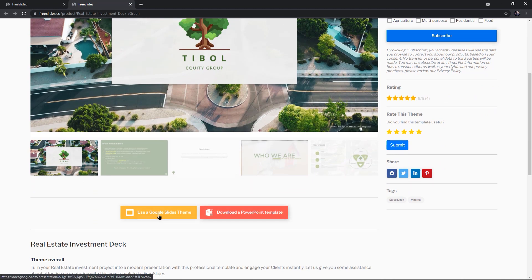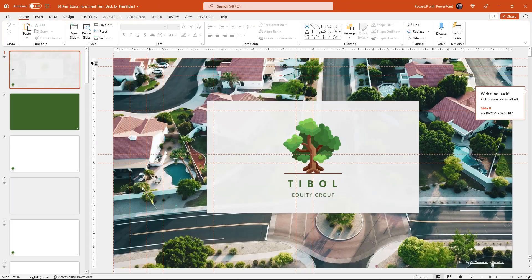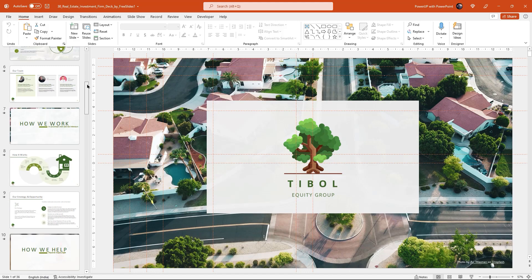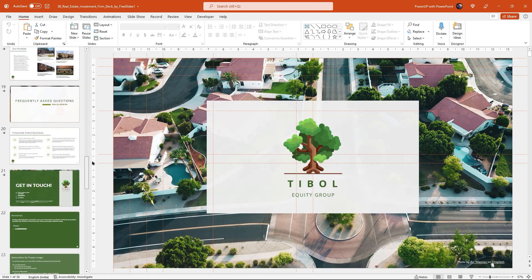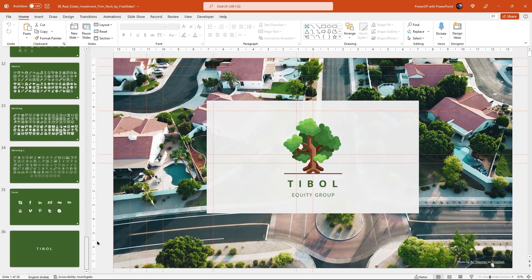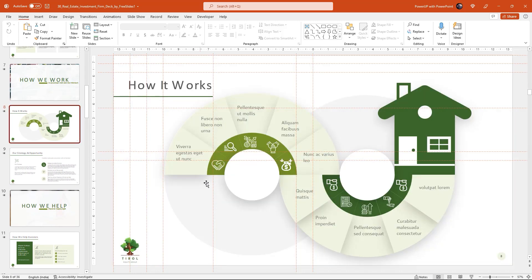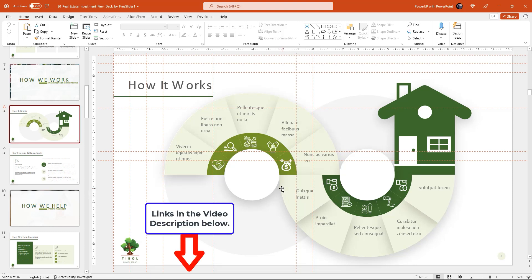All of the objects are vector-based for easy editing. Let me download one of their templates — as you can see, we have a download option for Google Slides and PowerPoint as well. Let's download the PowerPoint version and open it up. This template has many slides following one specific theme, and at the end you will find download links for free templates and PNG icons included in dedicated slides. I've also provided links for their official website and YouTube channel in the video description below. Feel free to check out their designs and support them if you like their work.